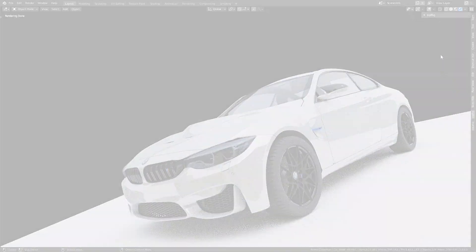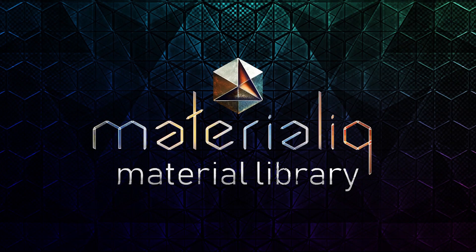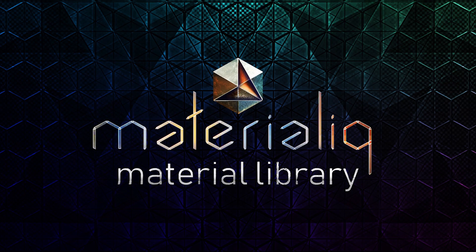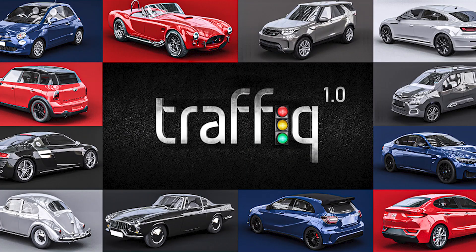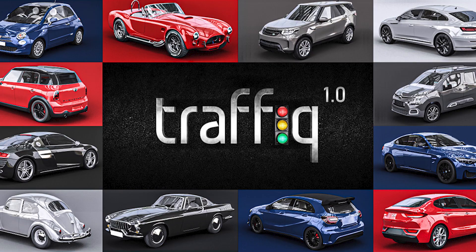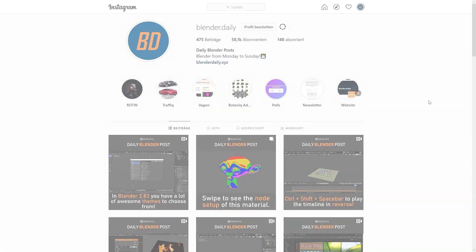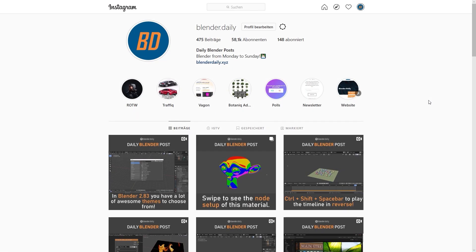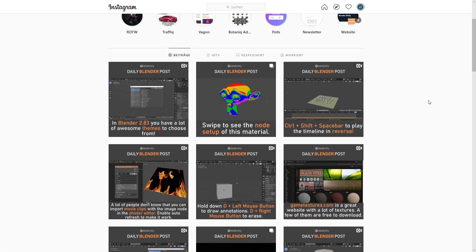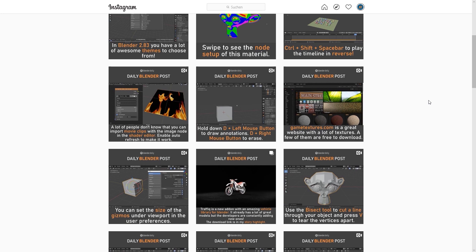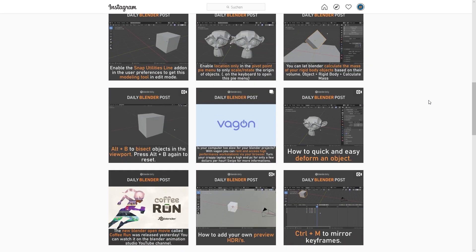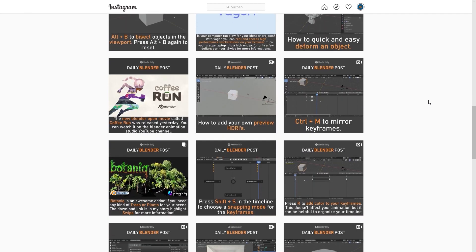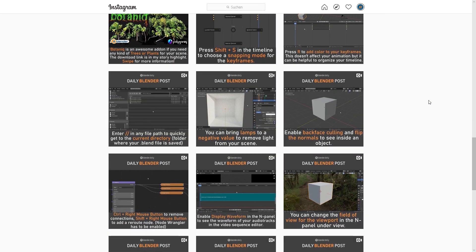If you are interested in any of those 3 add-ons, please check the links in the video description. For any further questions, feel free to ask me in the comments. Also, don't forget to follow me on Instagram, since I'm posting daily Blender tips on there. See you in the next video!